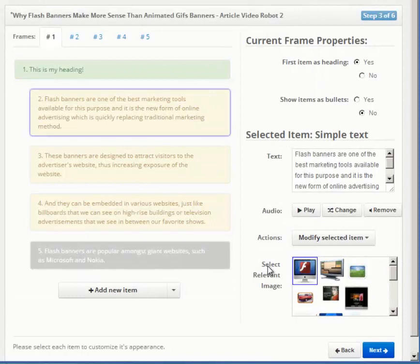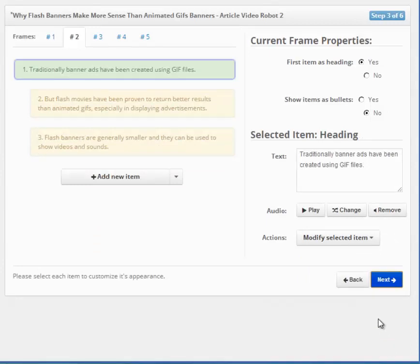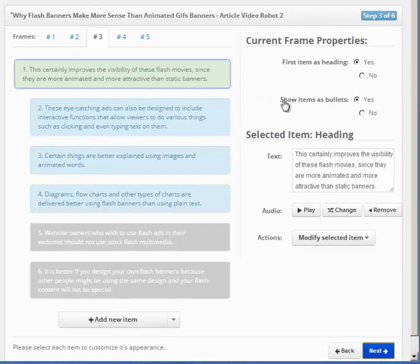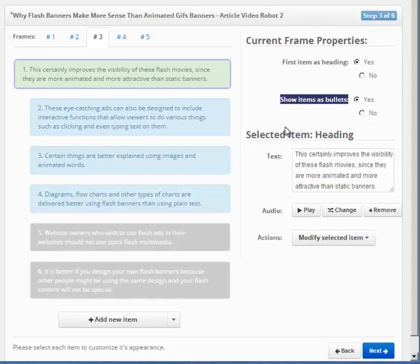This frame looks complete. Let's click the Next button to go to our next frame now. As you can see, the items on this frame are in blue color instead of yellow. This is because the wizard has decided to display items on this frame as bullets instead of subheadings.